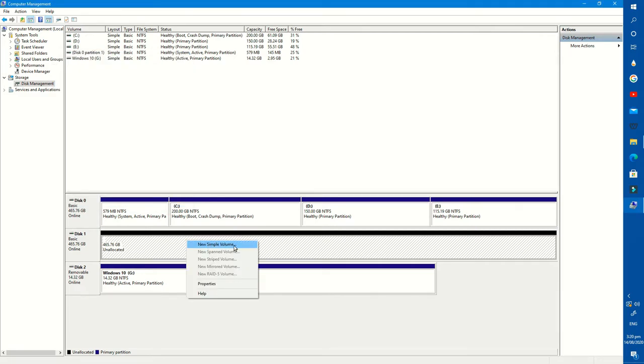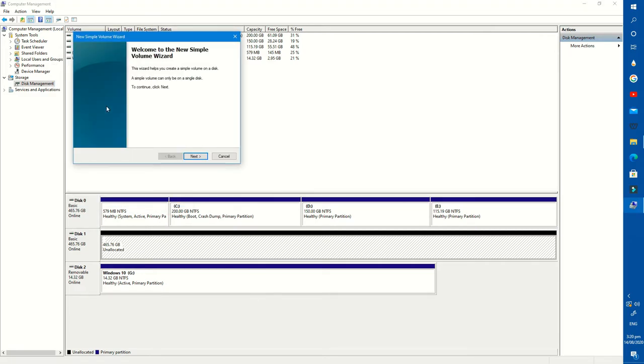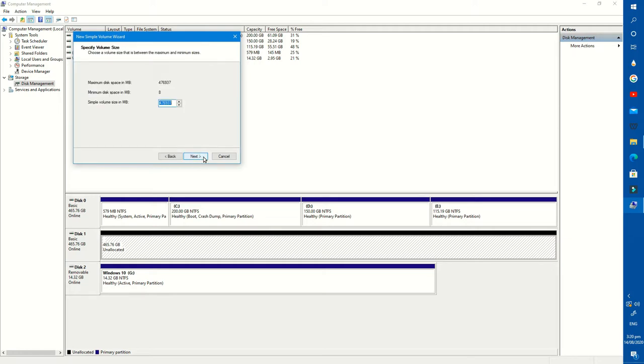To do that, right click on it and select New Simple Volume. Press Next. Put the size, how much size you want in your partition if you want to create more than one partition.